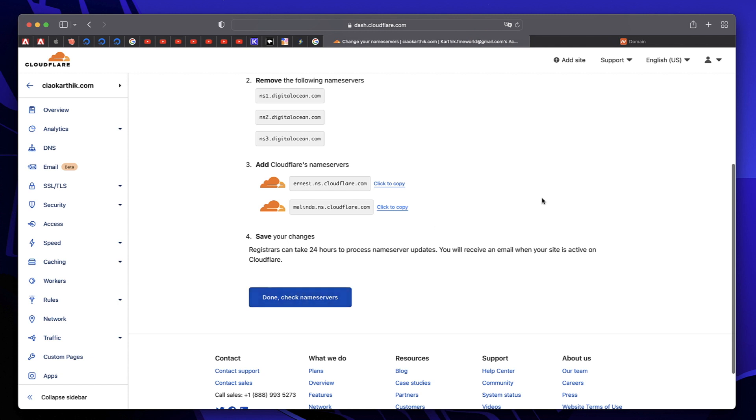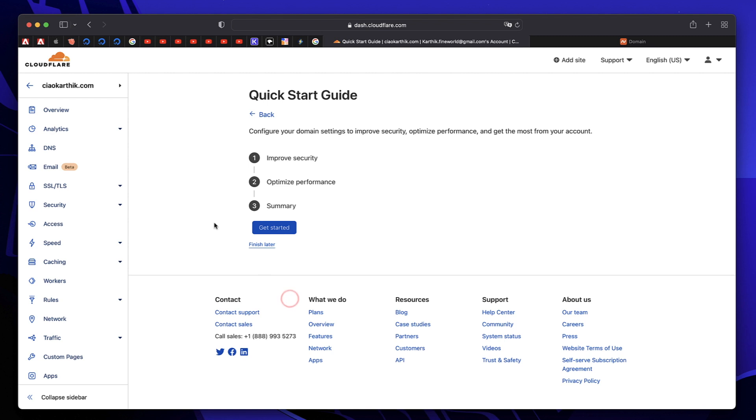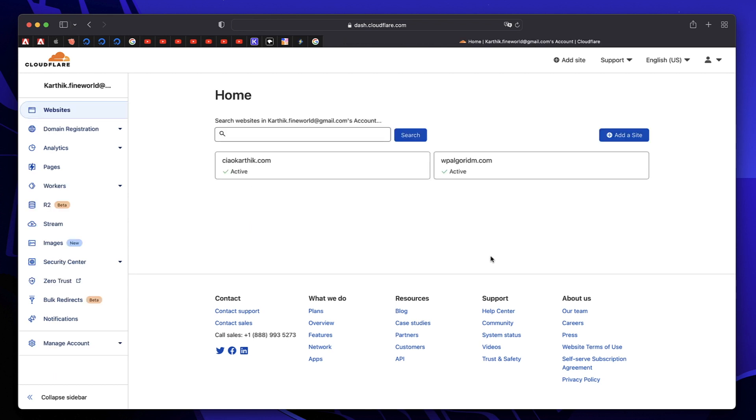Once you do, the name servers will be updated. It might take up to 24 or 48 hours, but usually it happens within few minutes. Once you're done updating your name servers, just give it some time and click the button that says done. Cloudflare will send you an email when the website is successfully added. Just be patient and wait for it. I'll resume this tutorial once I get the mail.